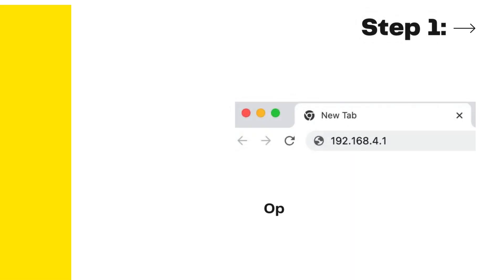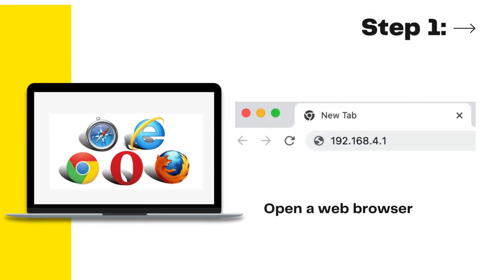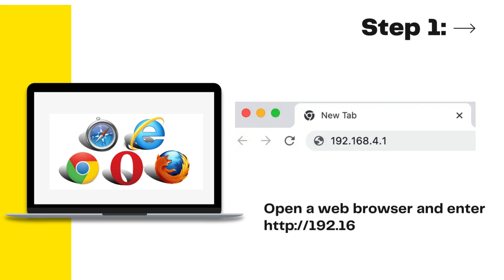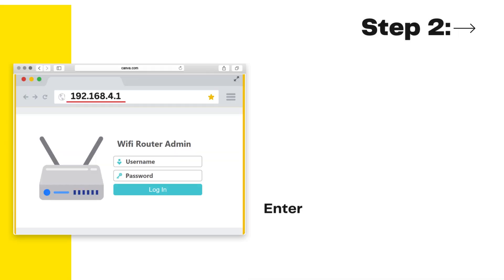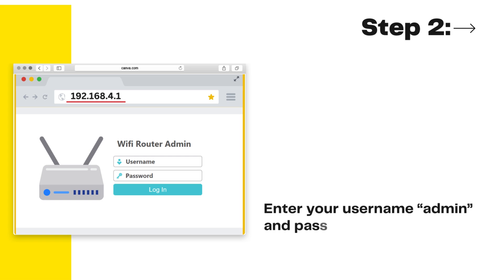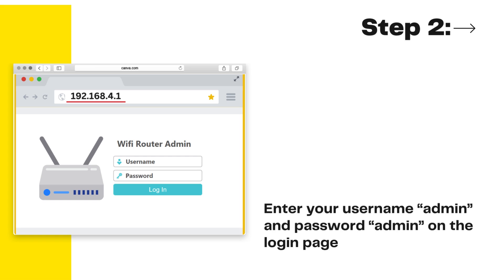Step 1. Open a web browser and enter http://192.168.4.1 or 192.168.4.1 into the URL bar. Step 2. Enter your username admin and password admin on the login page.